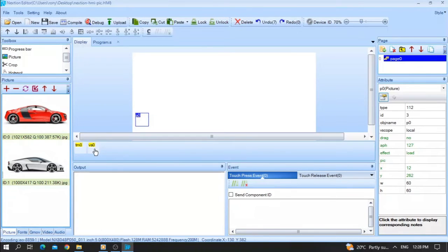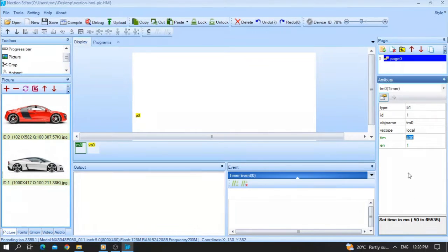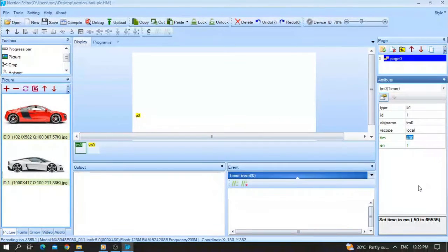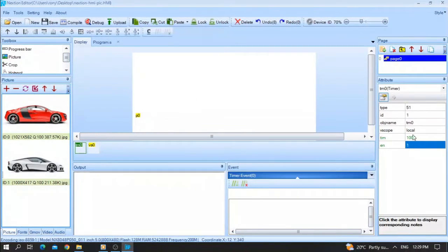We also have two important parameters inside the timer. The value 400 represents the interval — the timer will execute every 400 milliseconds. If I set it to 1000, it executes every one second. Make sure the timer is enabled so it works correctly.